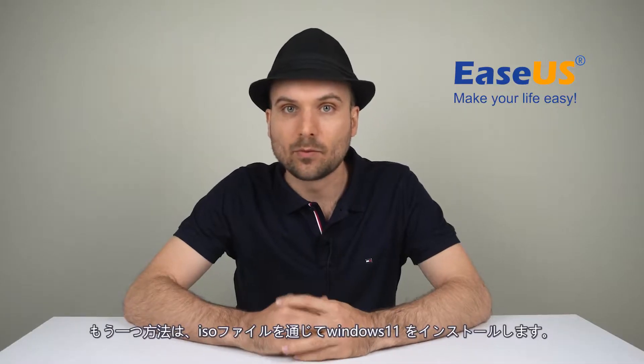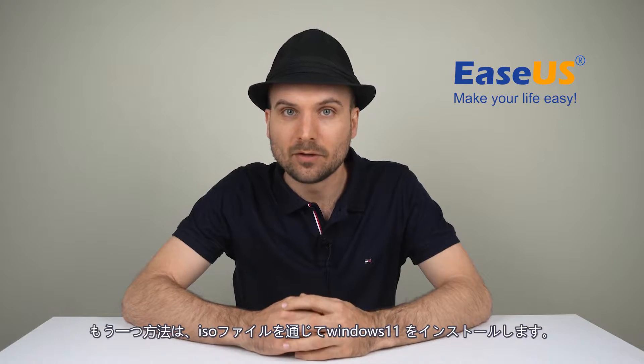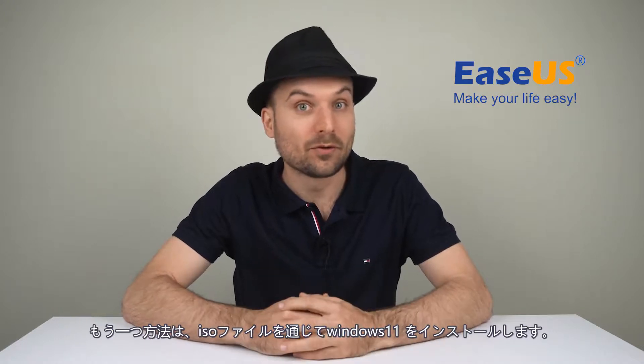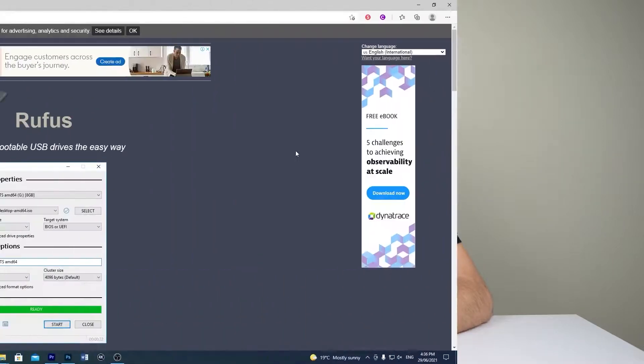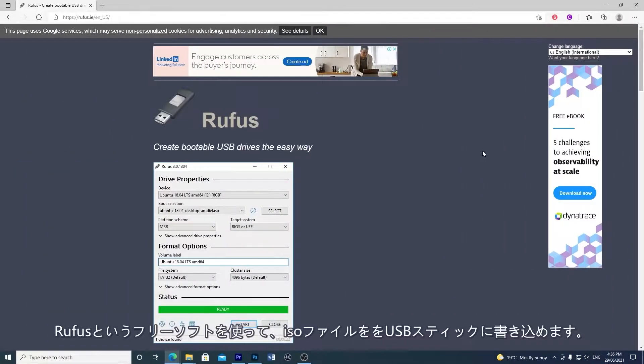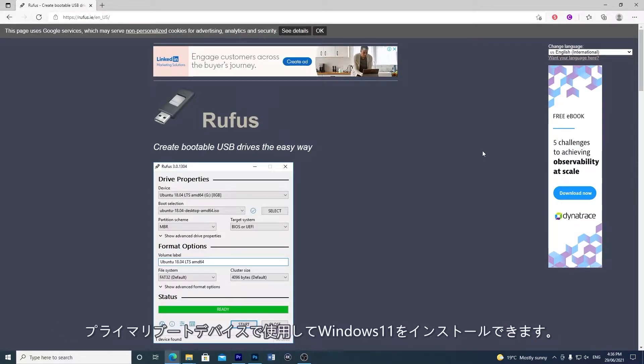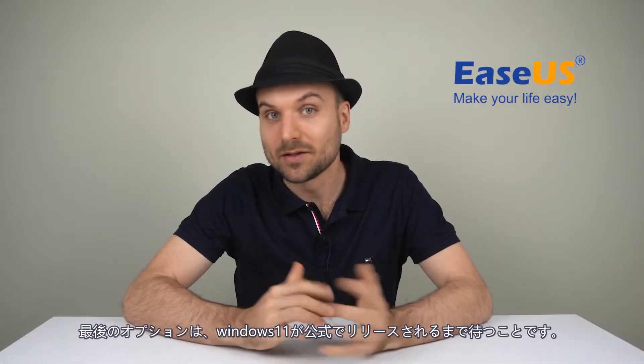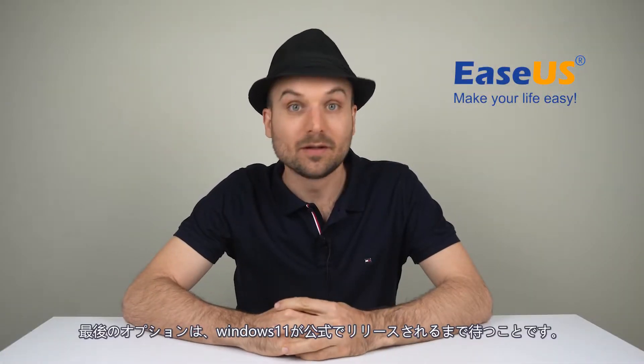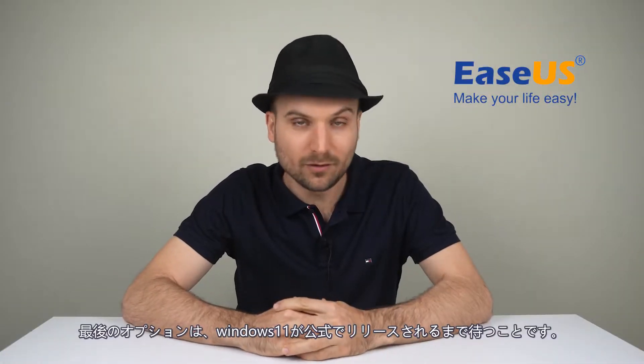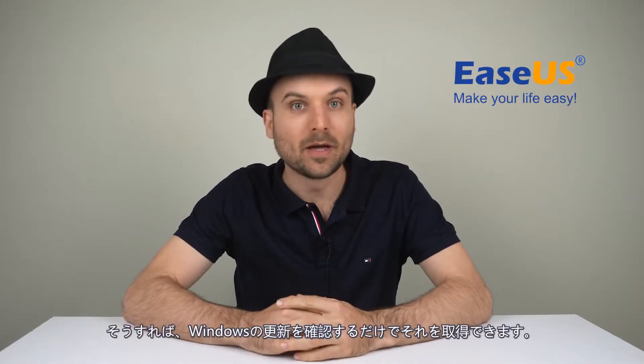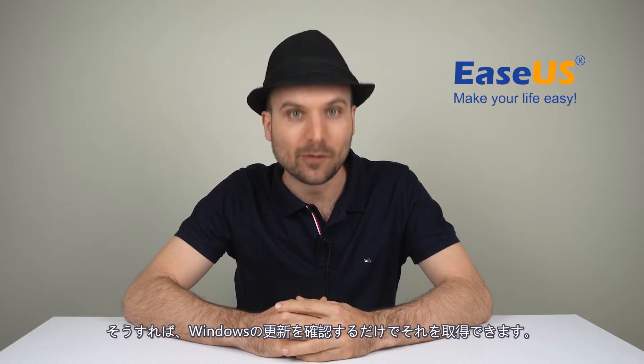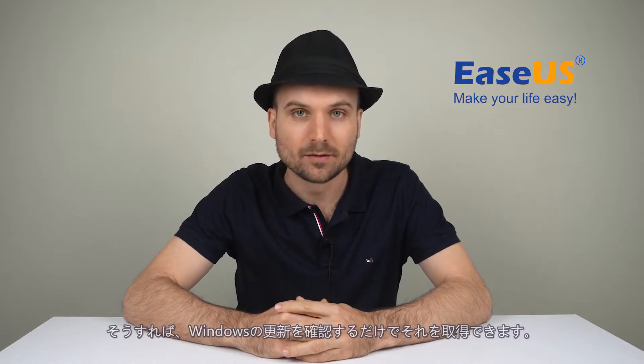Another way is to install Windows 11 by using the ISO file floating around on the internet. You can use an app called Rufus to copy the file onto a USB stick and then use it as the primary boot device to install Windows 11. The last option is to wait until Windows 11 is released officially and then you'll be able to grab it simply by checking for Windows updates.